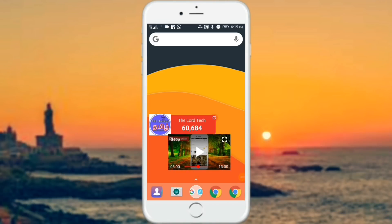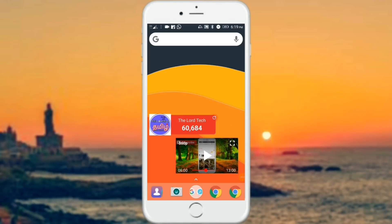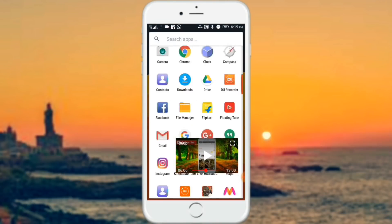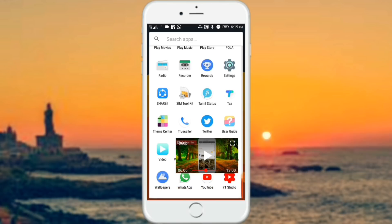In all YouTube videos, we can be able to work simultaneously in this video. If you like this video, I will show you how to edit this video.